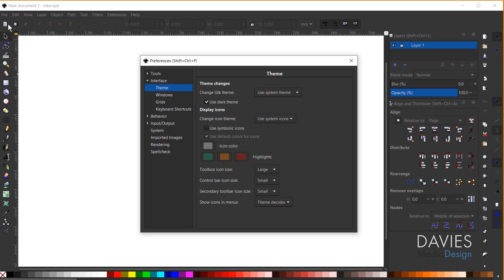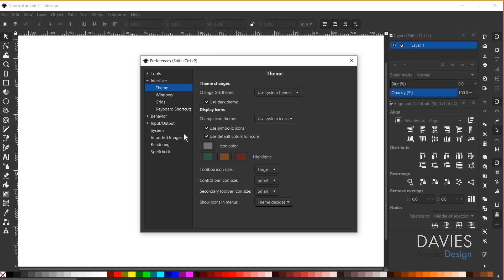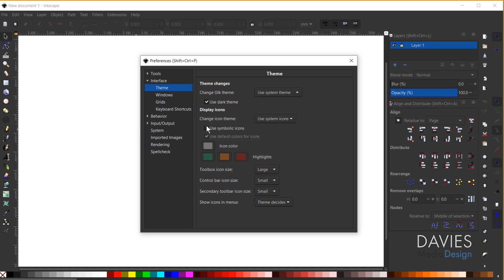And when I'm using the System Icons by default it'll have these multicolor icons, but I can check the Use Symbolic Icons option. And that'll set this up to be more like a line art style of icons. So I'll just uncheck that option for now.